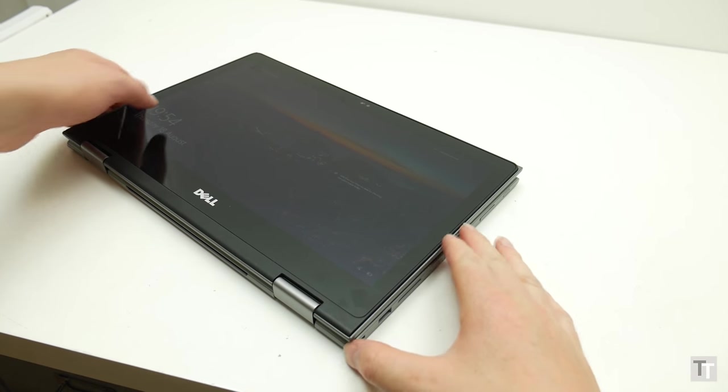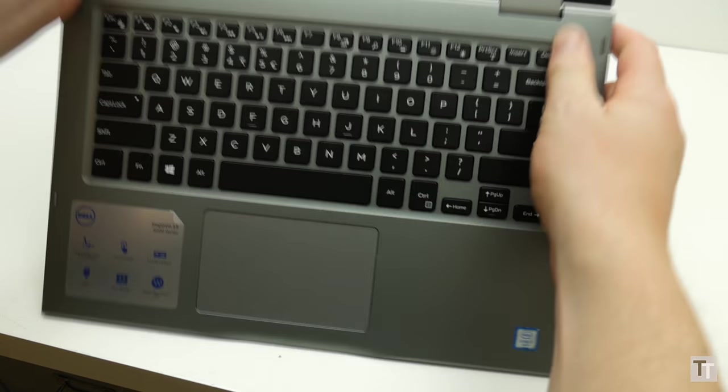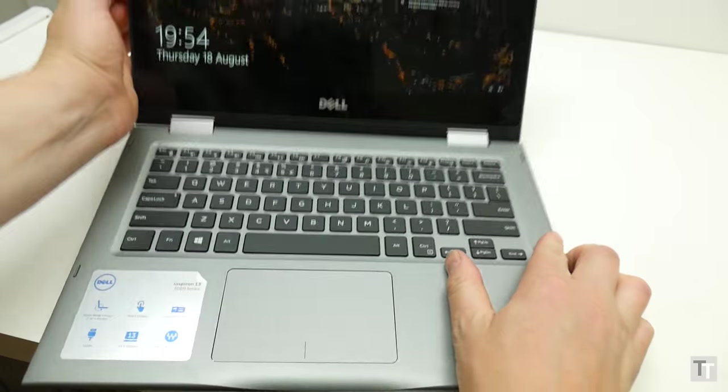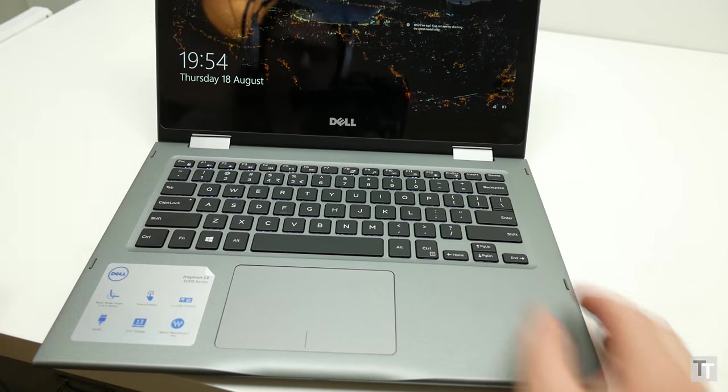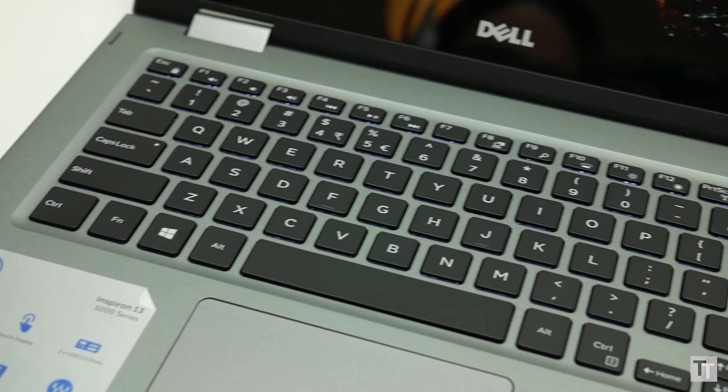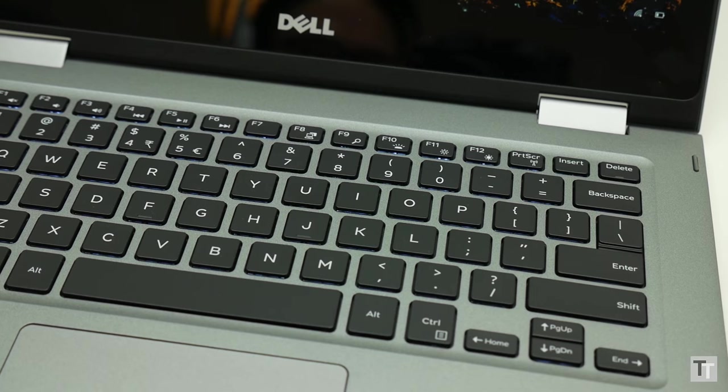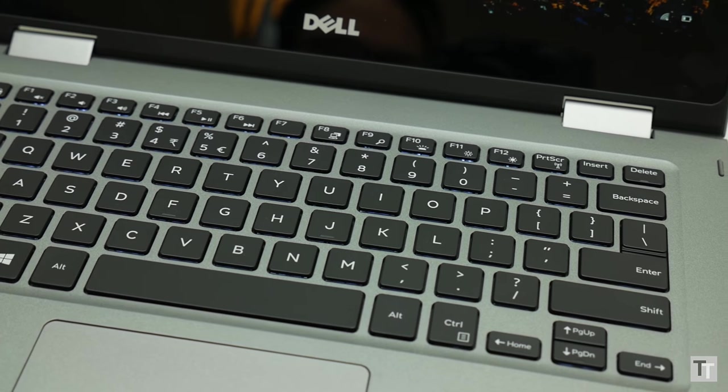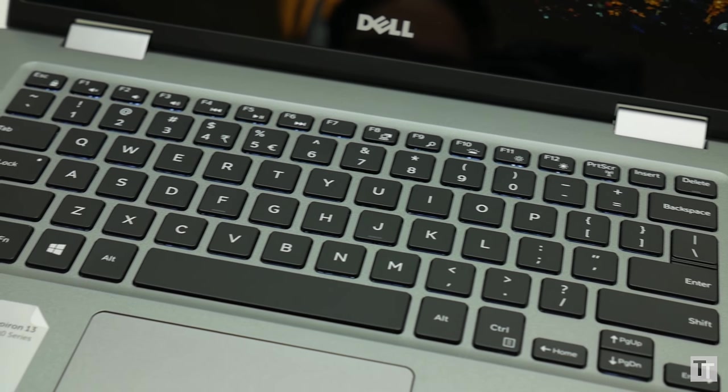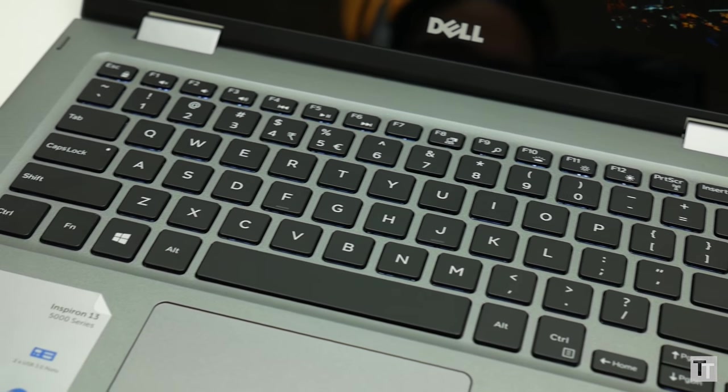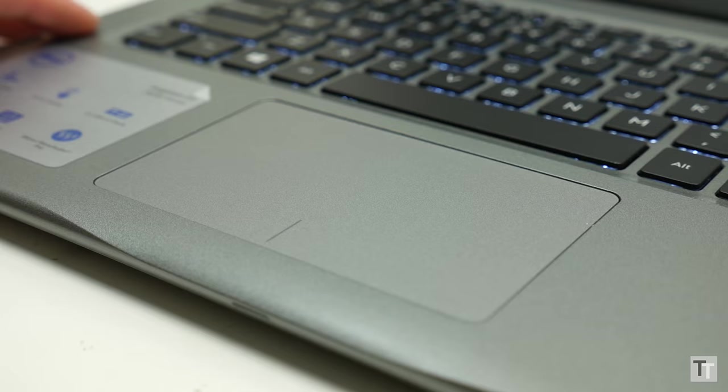Flipping back to a more conventional laptop configuration, the keyboard is excellent. A good layout is joined by a nice responsive key action and you get backlighting with two brightness levels on offer. This review sample is a US layout but UK buyers will get a UK keyboard.